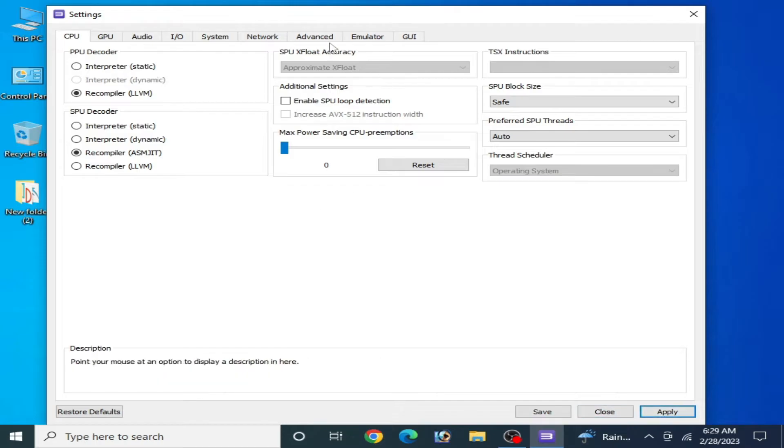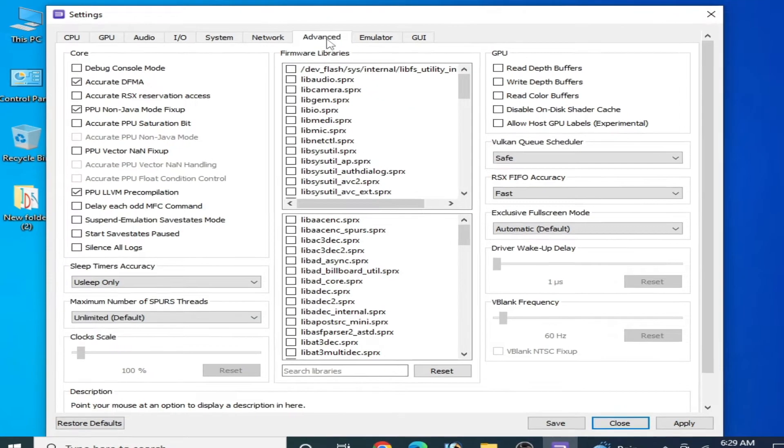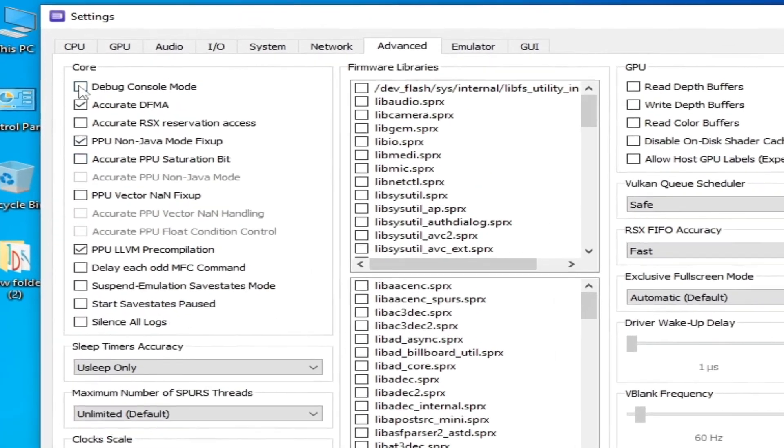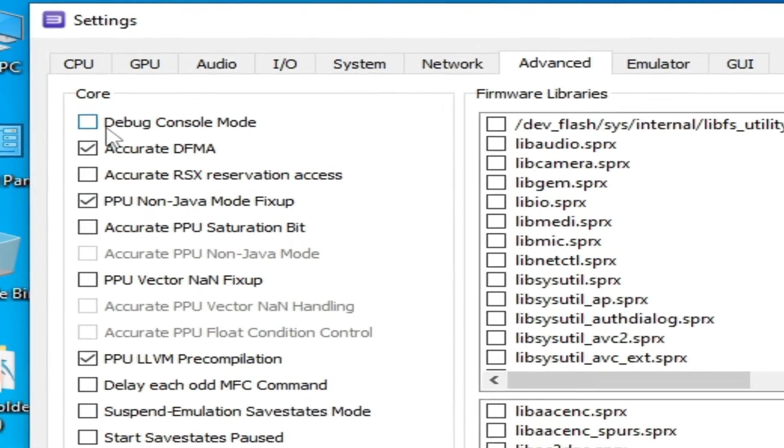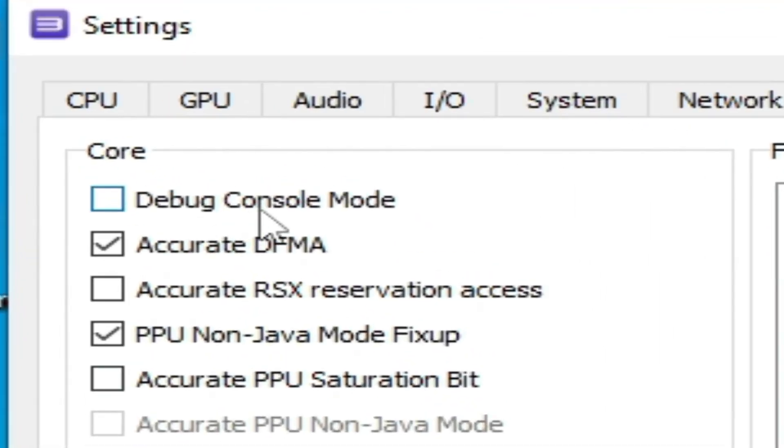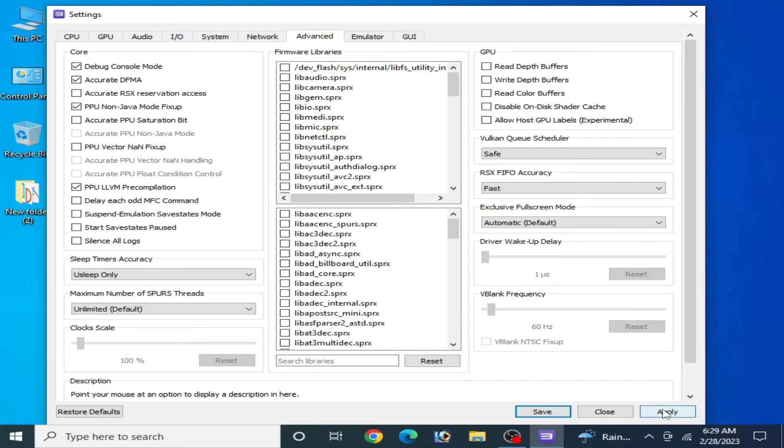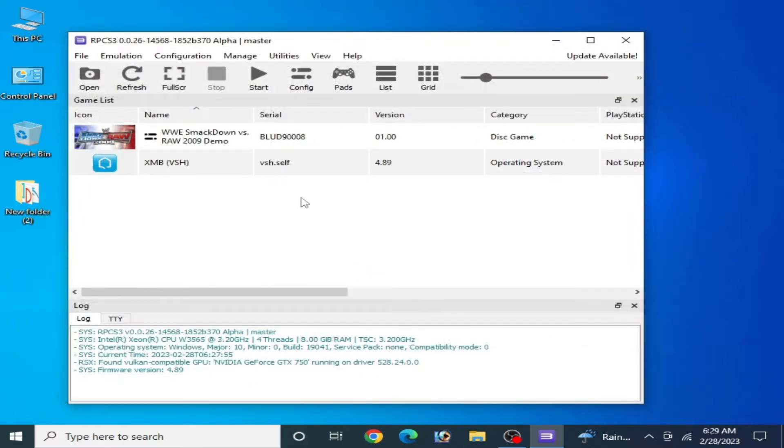Now go to Advanced settings and check this option: Debug Console Mode. Check it and apply and save.